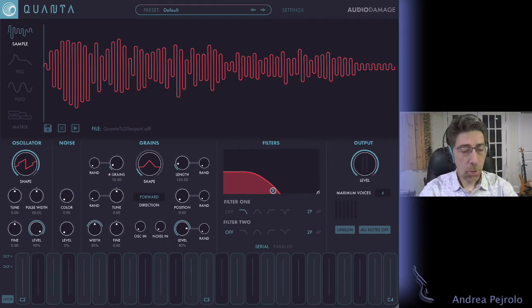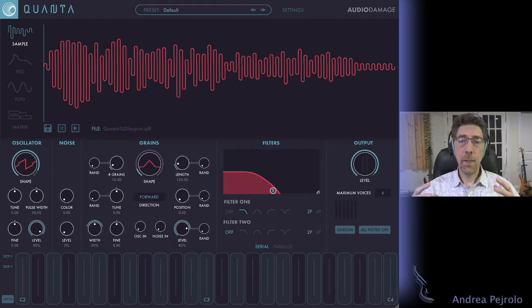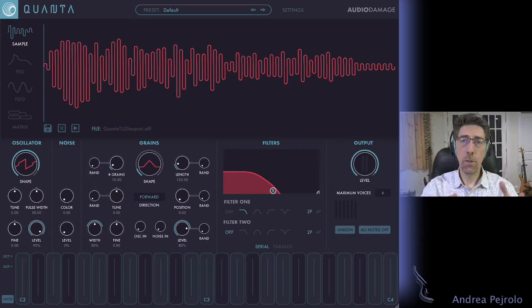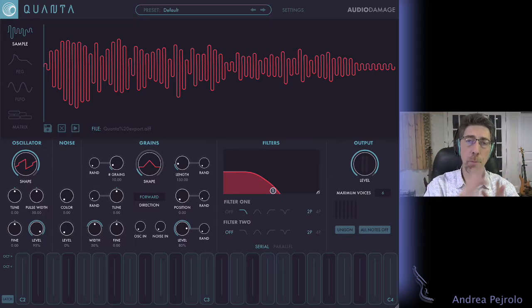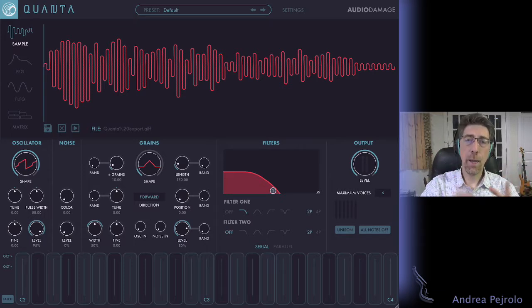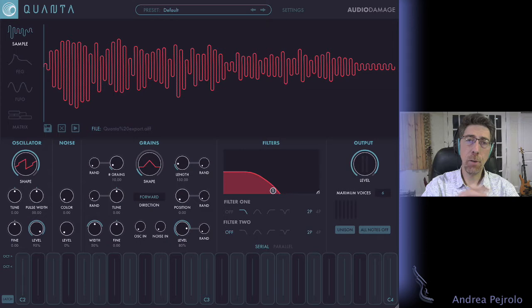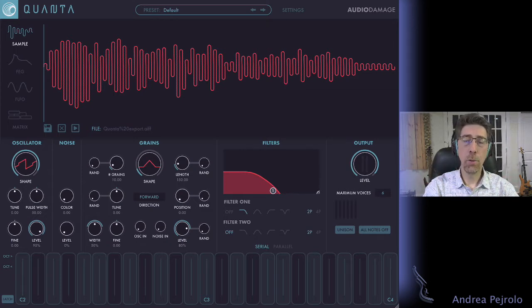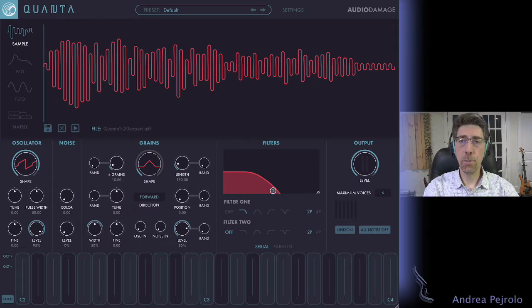So now I have the main sound that I'm going to work with inside Quanta. Now the idea again is to be able to chop this complex waveform into slices and tiny grains that are going to be combined into clouds according to certain parameters and algorithms that I can choose.